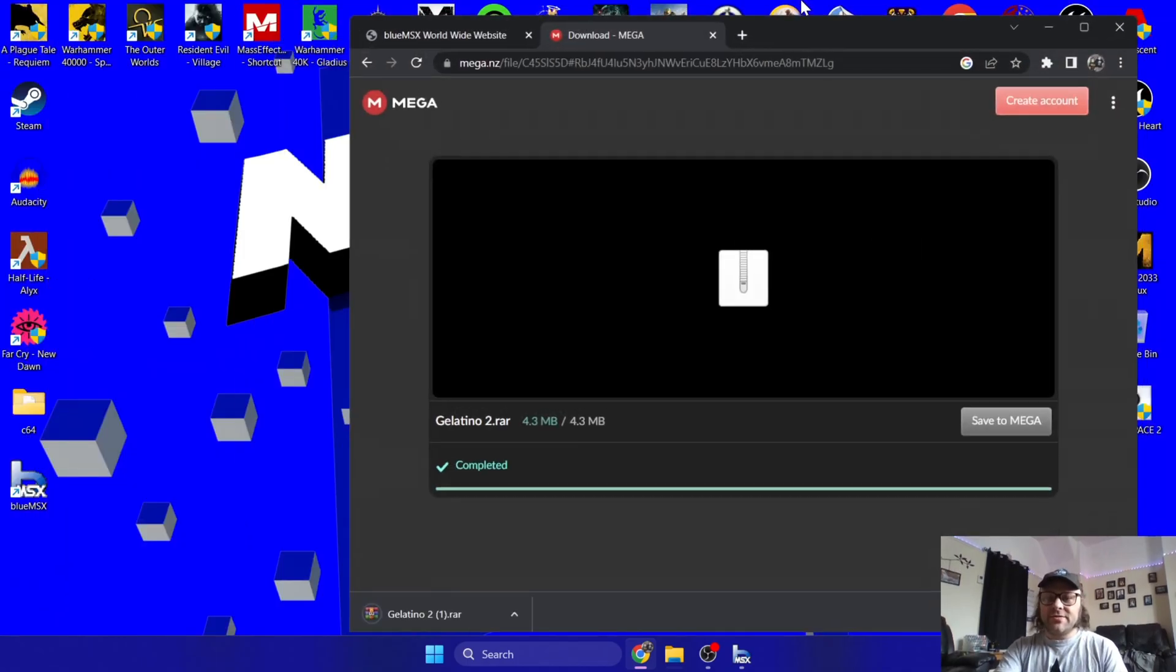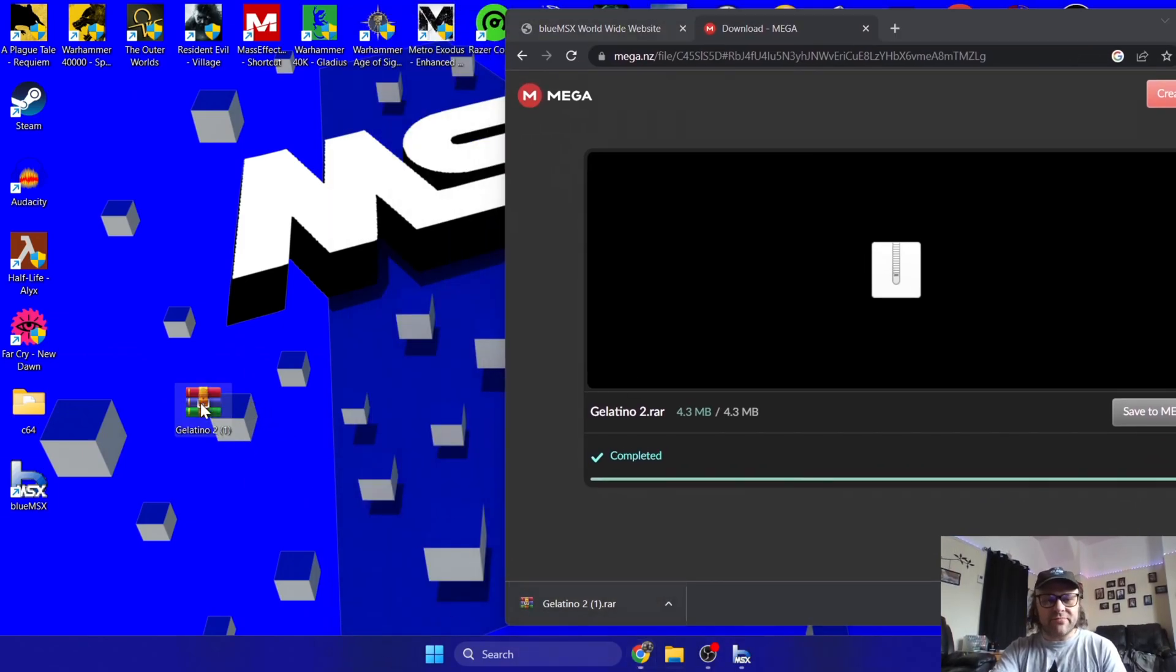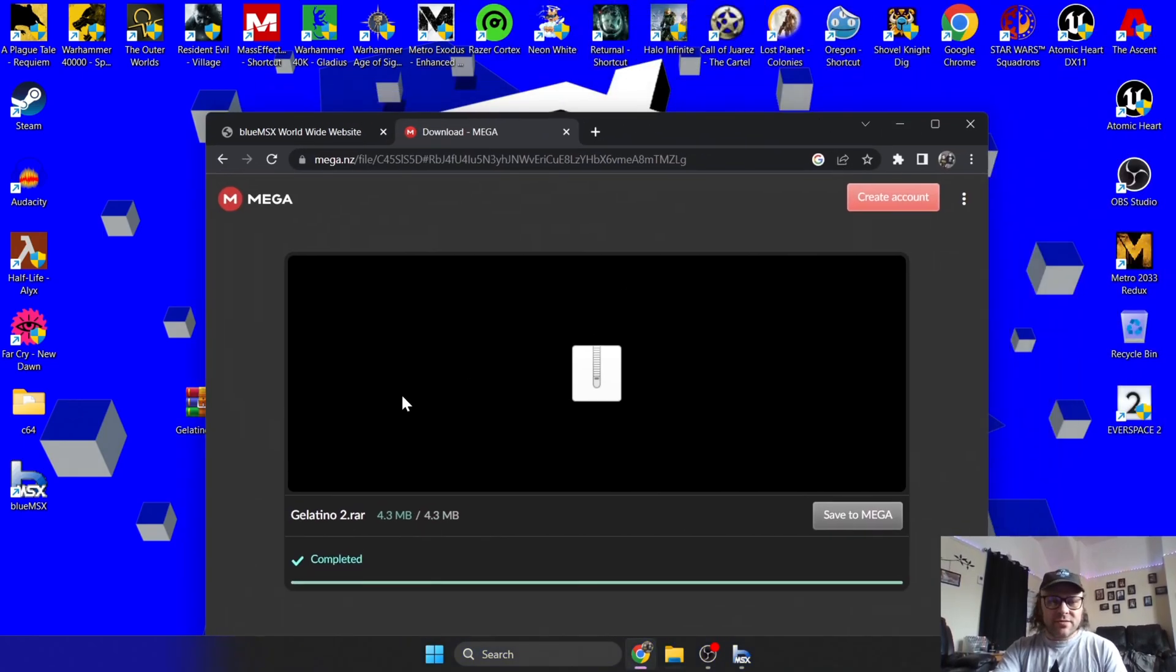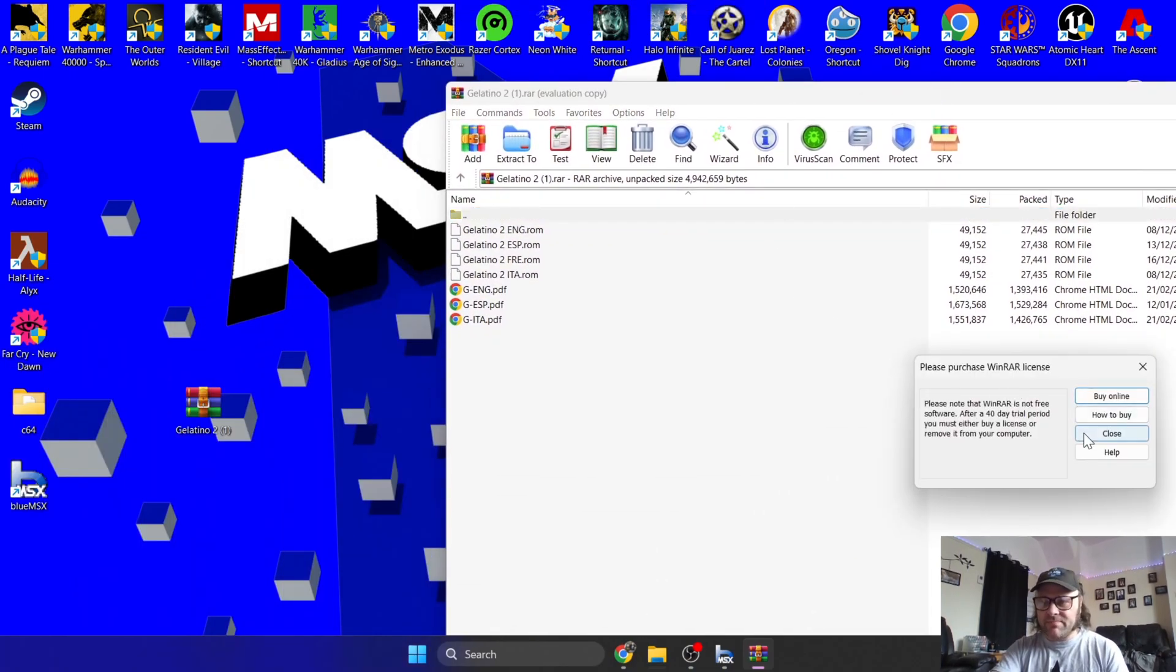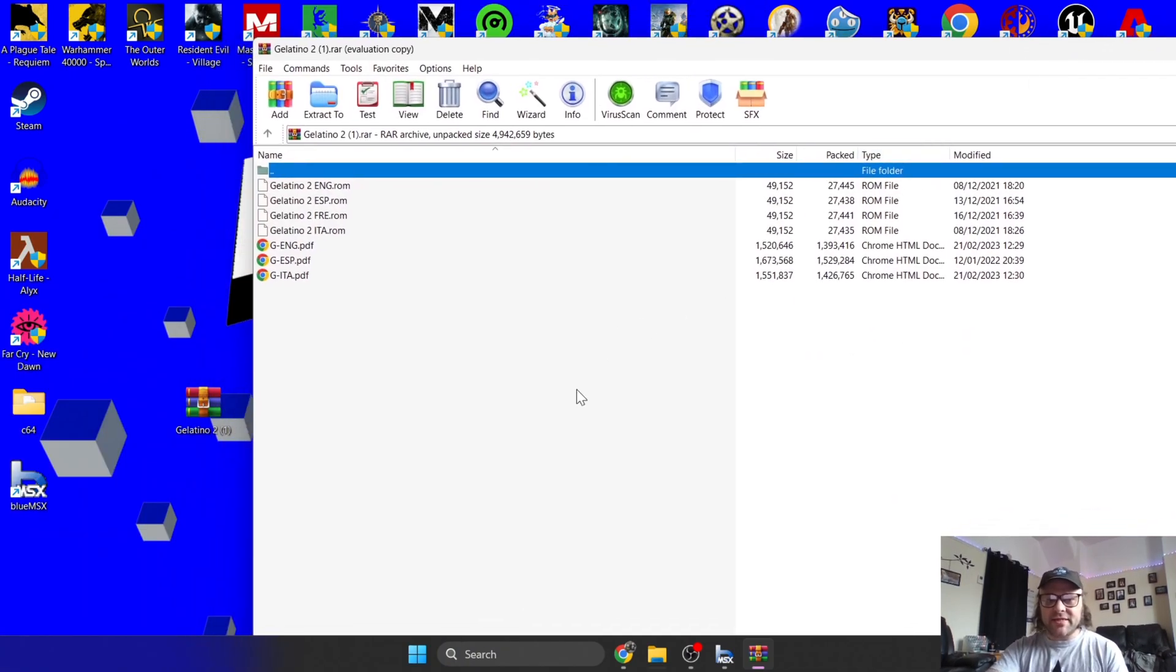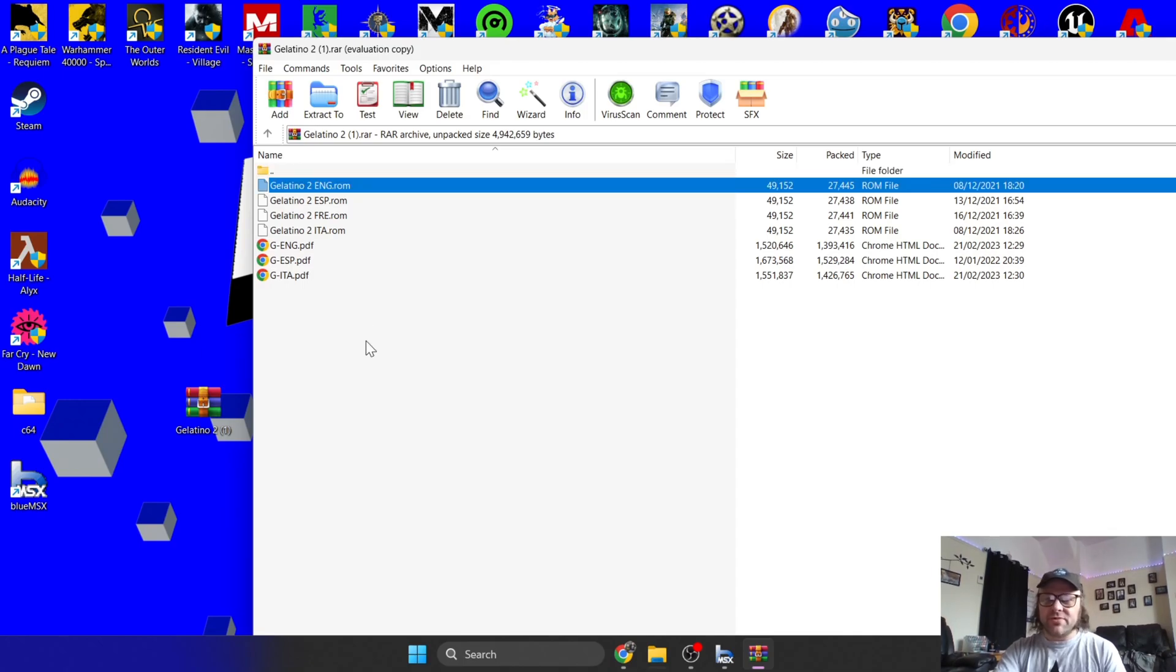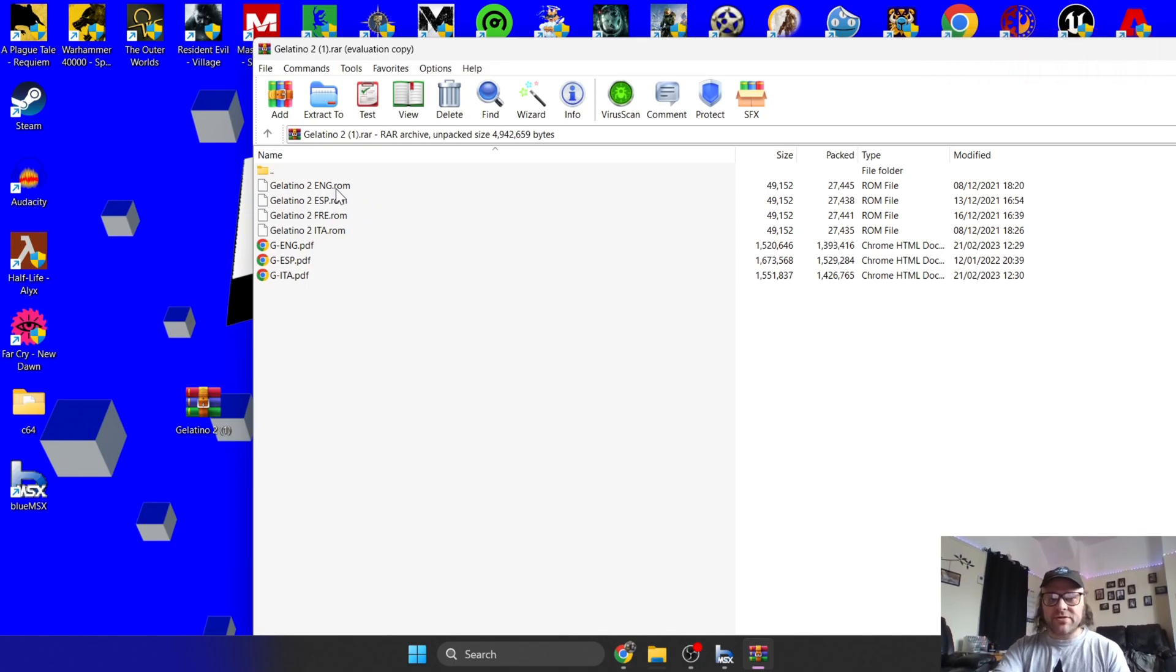And it's going to open up this Mega website. Just download the file. And this is going to generate a compressed RAR file. You might use WinZip or 7-Zip. I'm going to just extract this. I'm going to just open this up, and you are going to see a few different ROM files.